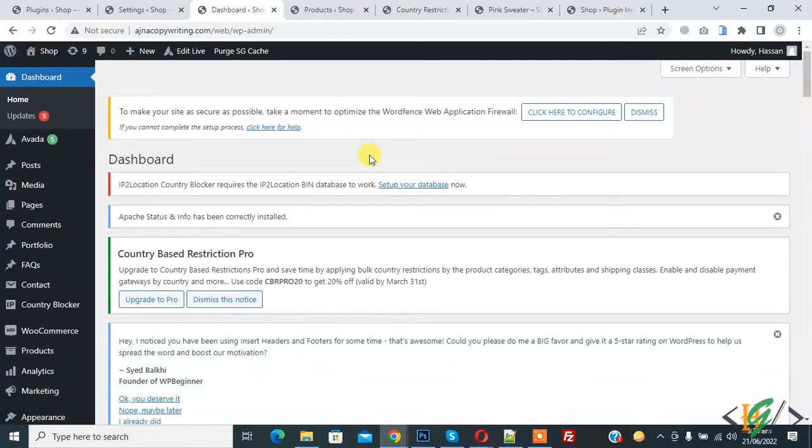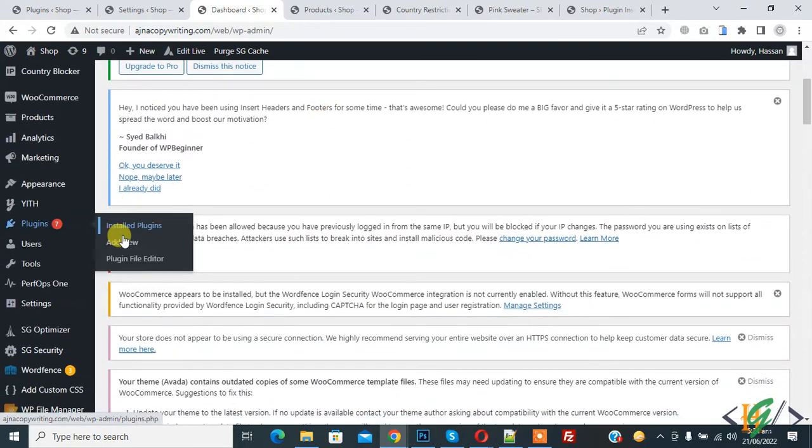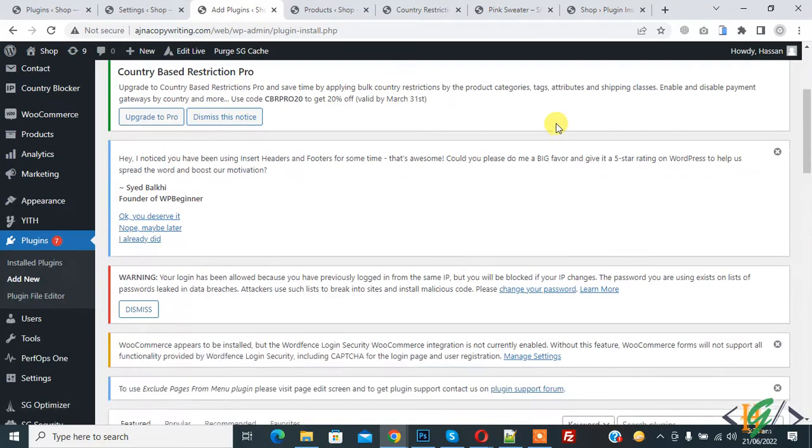Bismillahirrahmanirrahim, Assalamu alaykum, my name is Asan and today we are going to show online users in WordPress. Before starting, my request is please subscribe to my channel. Thank you. Now back to our work. Go to Plugins and Add New - we are going to install a plugin first.